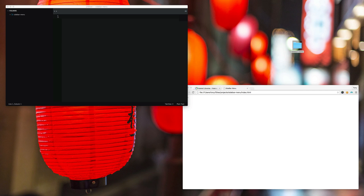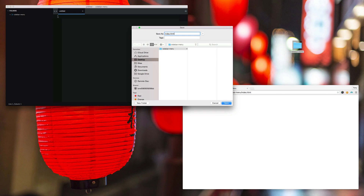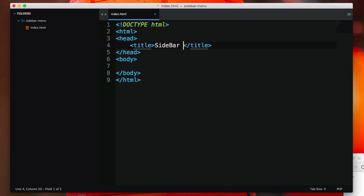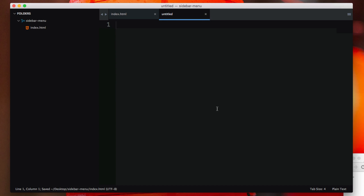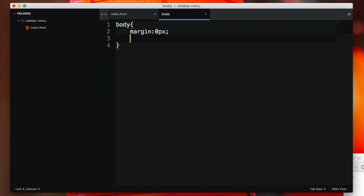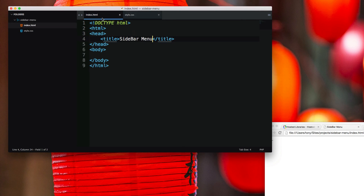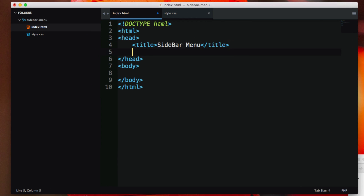I've created a new folder on my desktop called 'sidebar menu' and I've opened it up in my text editor right here. I'm going to create two files: an index.html — and I'm going to give the title a name of 'sidebar menu' — and the other file I'm going to create is a style.css. I'll add some style in here real quick, making sure the body has a margin and padding of zero pixels, and I'm going to save this file as style.css. Then in my index.html I will need to reference that file.